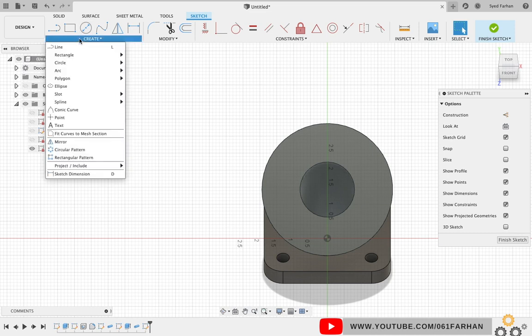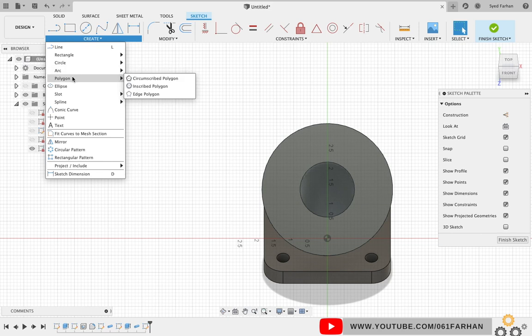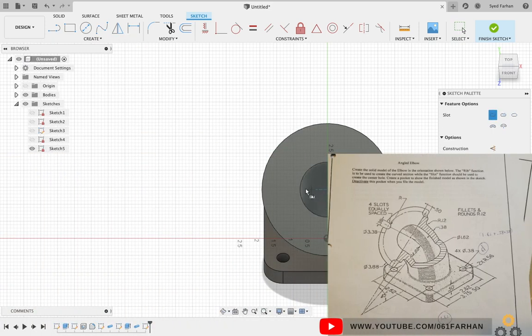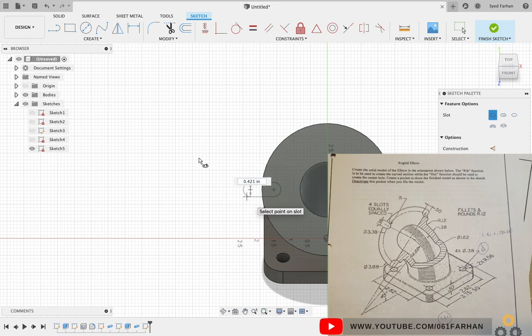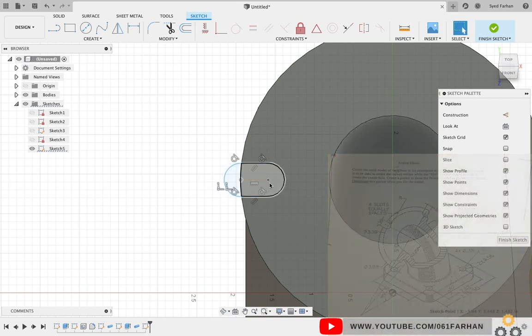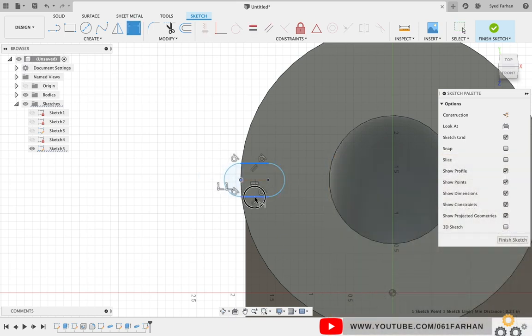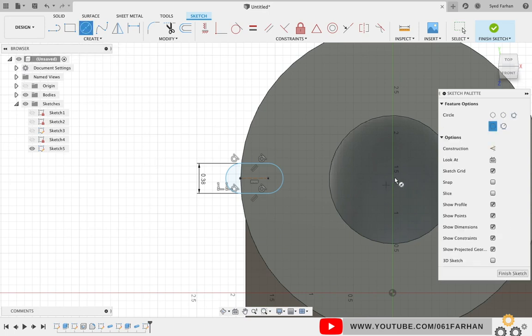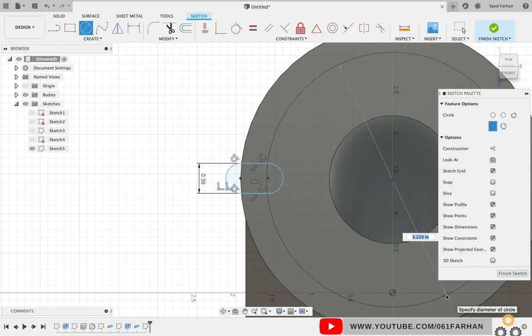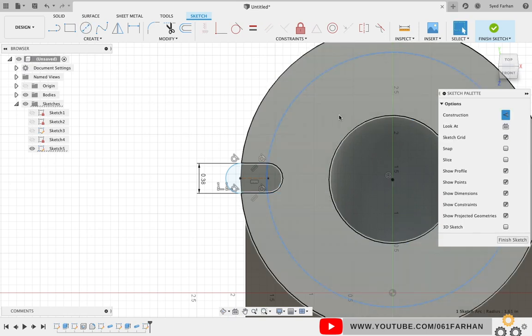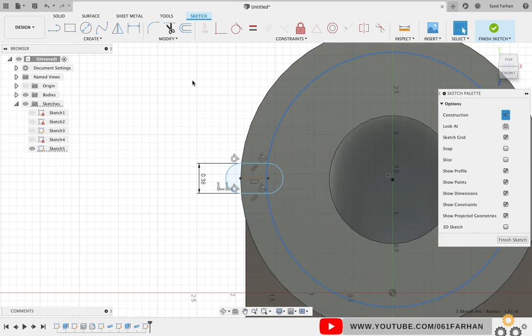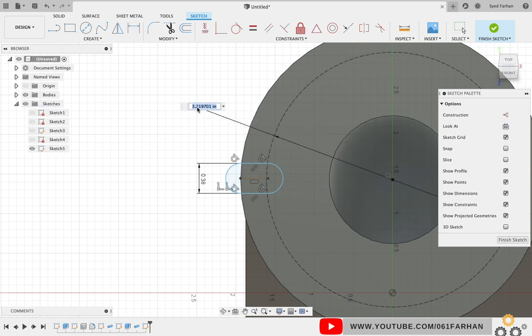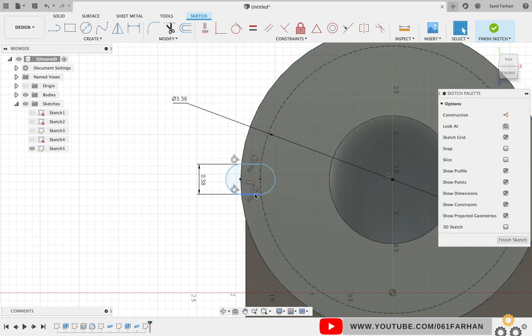Now finally we have to create the slot on the top face. Go to Create, select the Slot option and the Center to Center Slot. Create slot approximately somewhere on the face, snap the outer and keep the distance as 0.38. As you can see, the slot is not constrained, so we are going to draw a reference circle which is at a diameter of 3.38 and we are going to snap this slot on the reference circle.